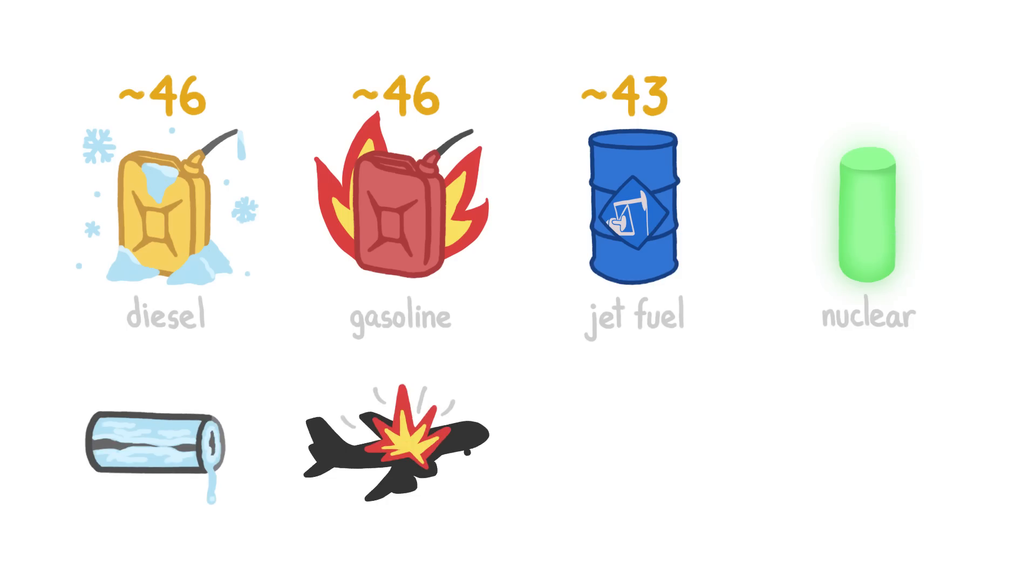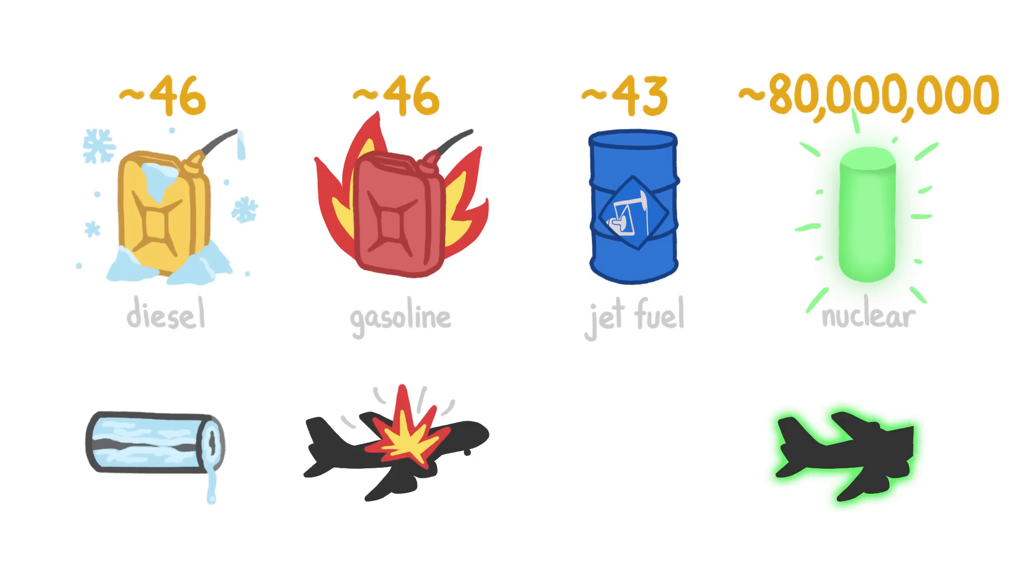And while nuclear fuels hold millions of times more energy, their radioactivity makes them a little too risky, both in the air and in case of a crash.